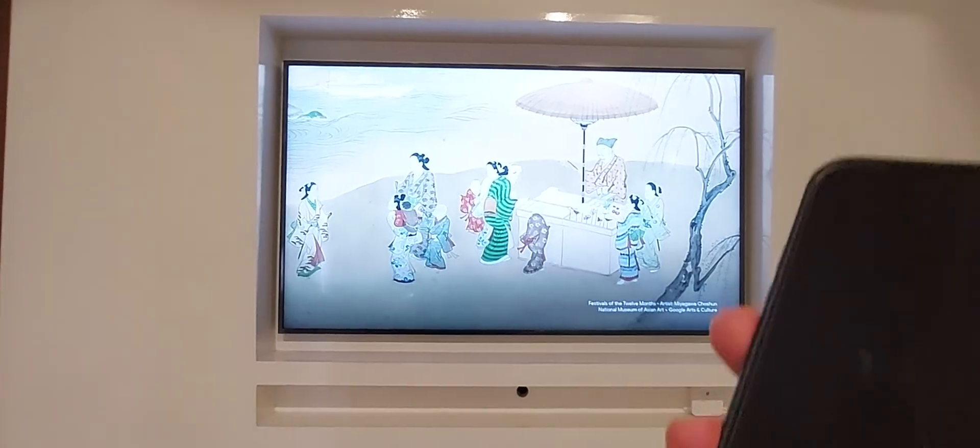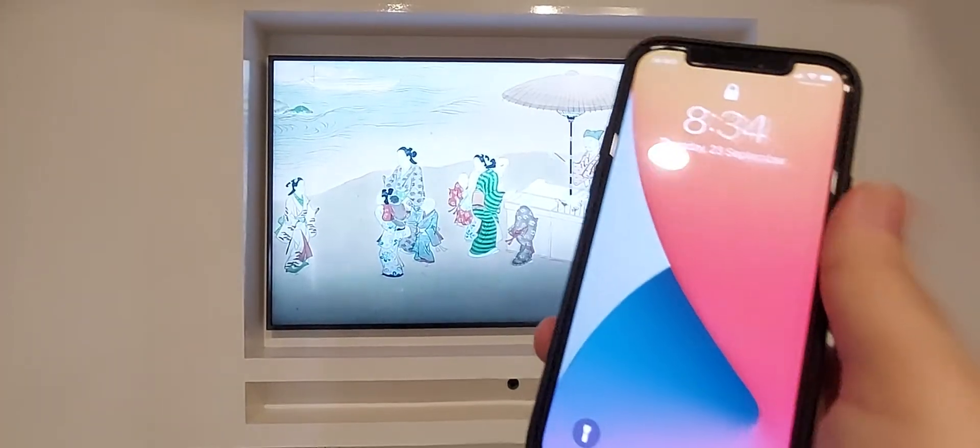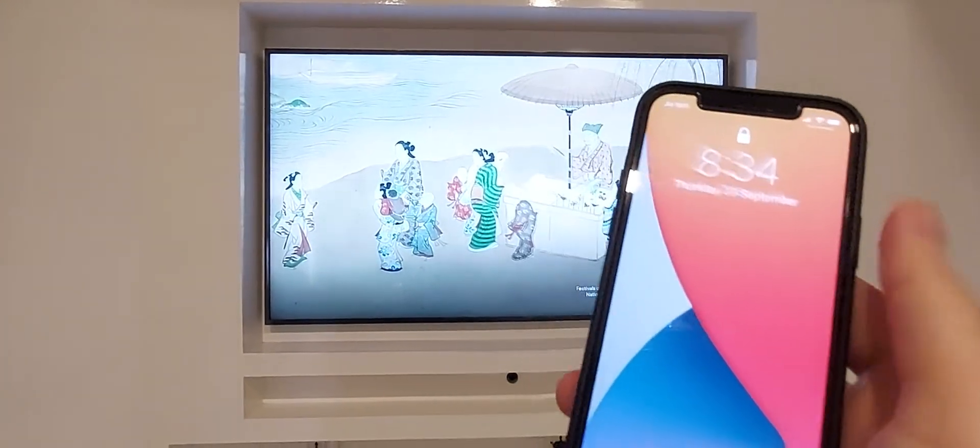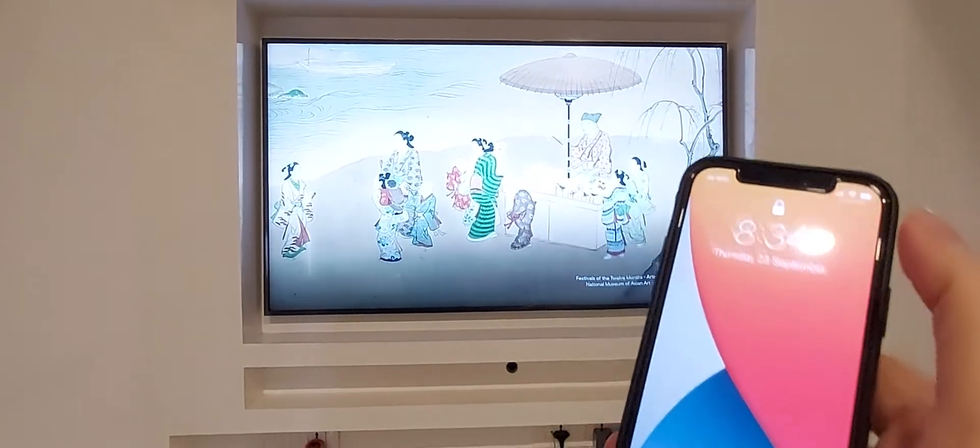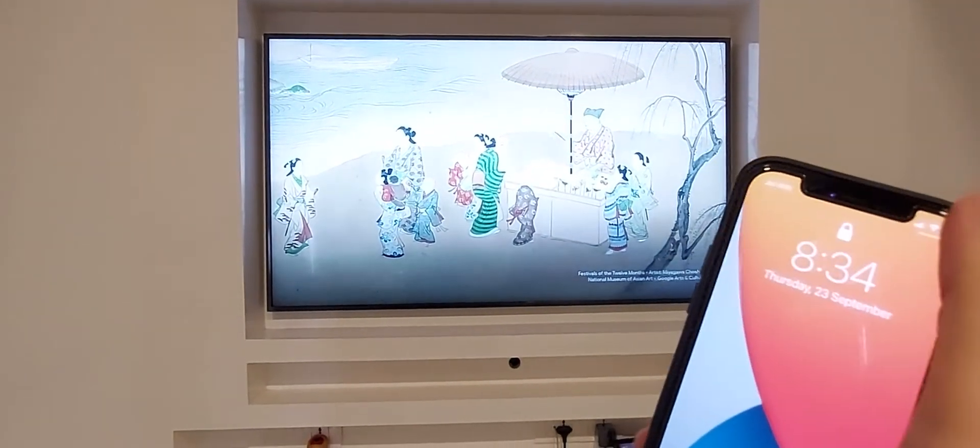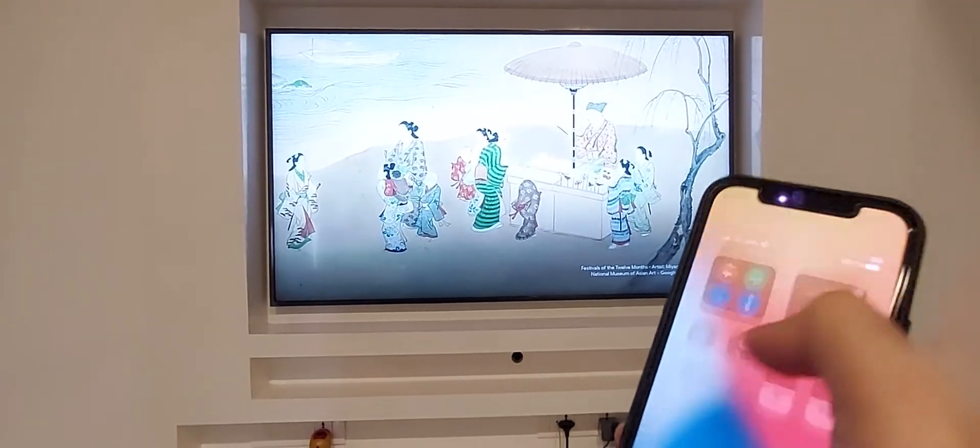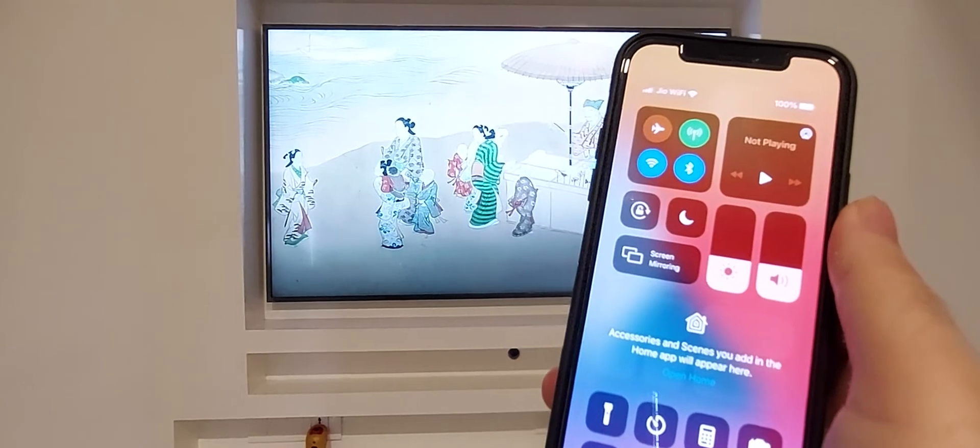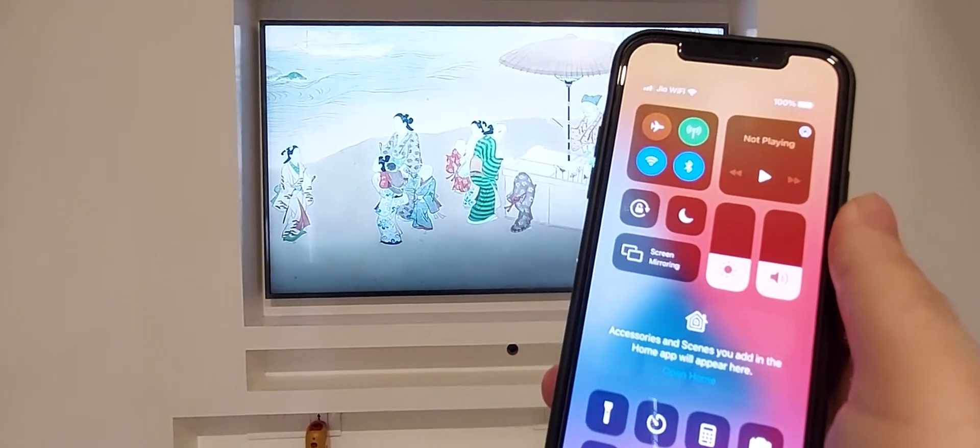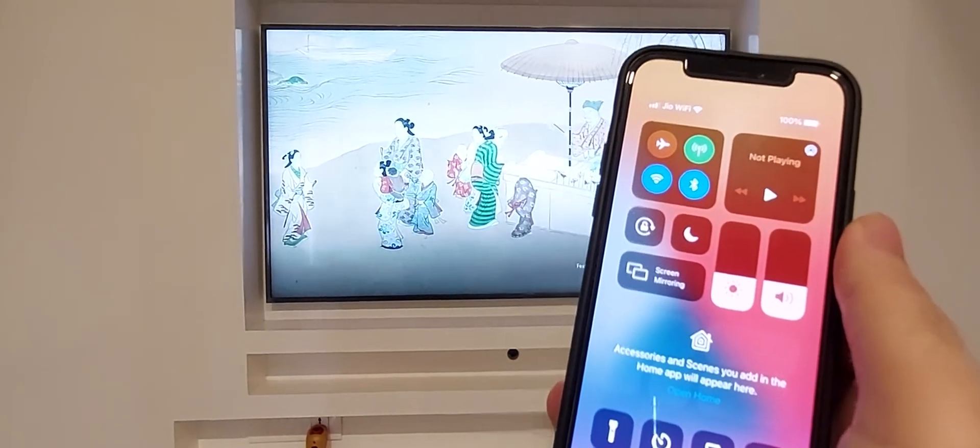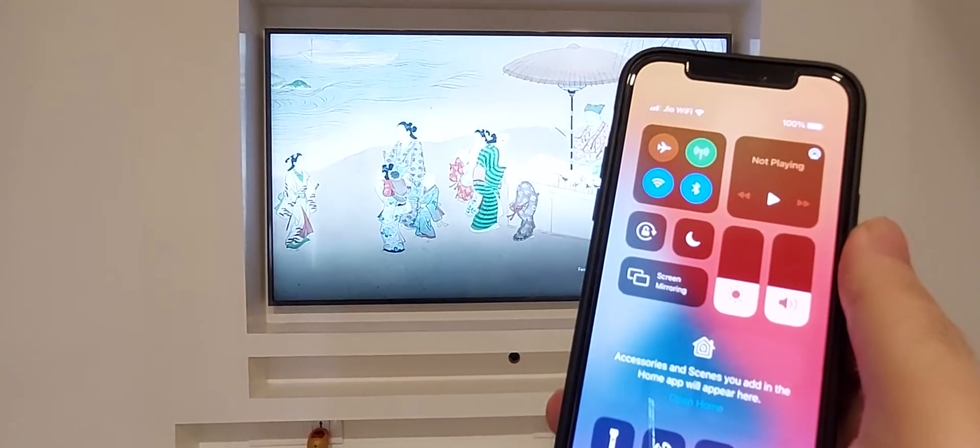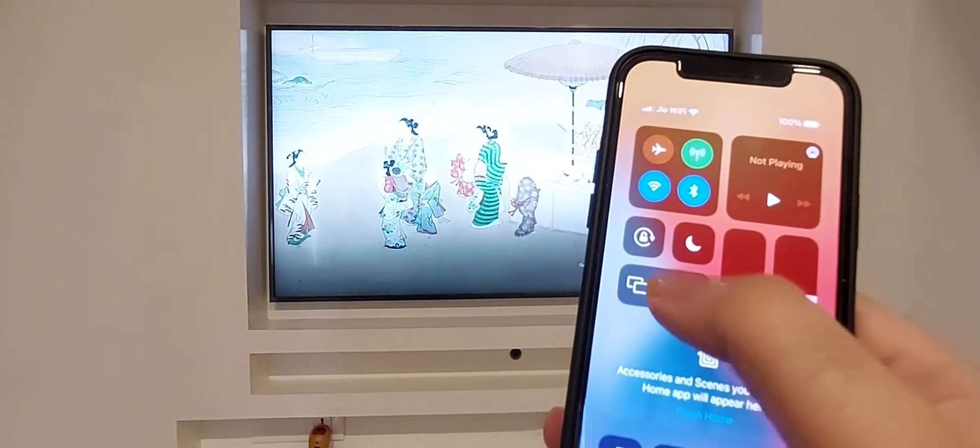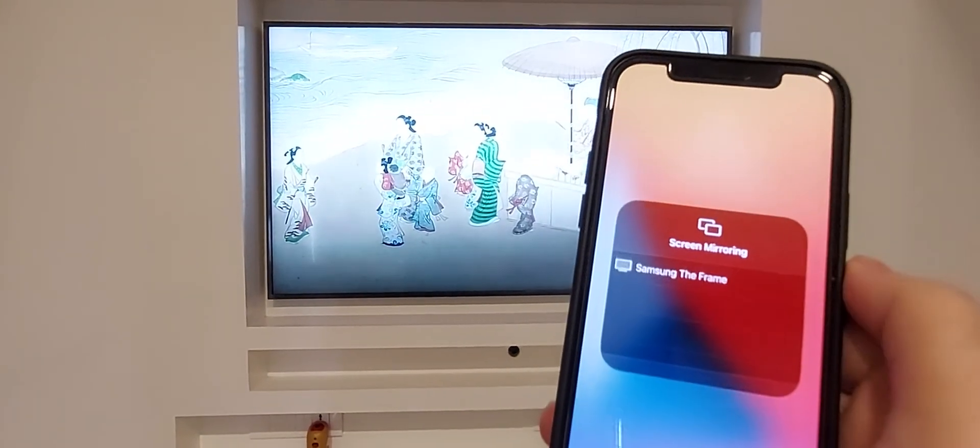The iPhone I'm using for this demo is the iPhone 12 mini and to mirror the screen all I need to do is pull down from the top right corner of the screen to bring up the quick settings menu and click on screen mirroring.